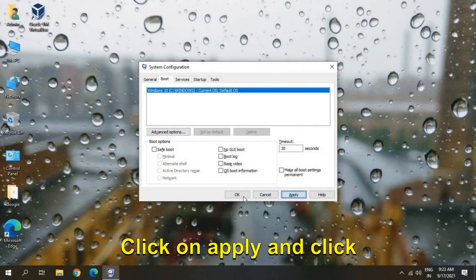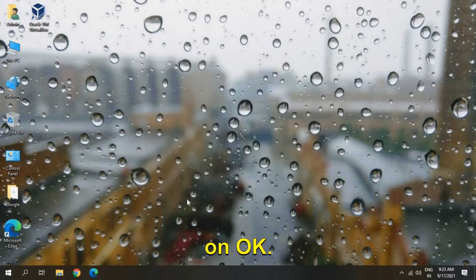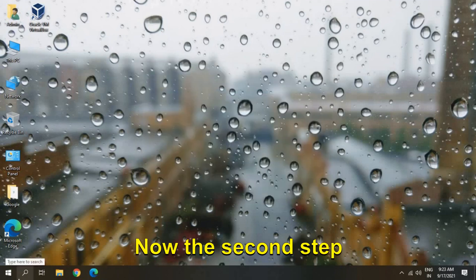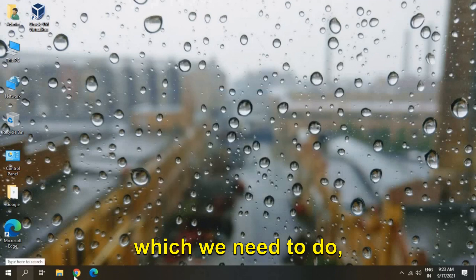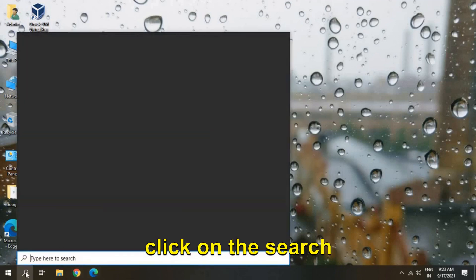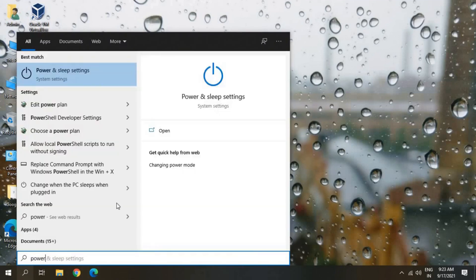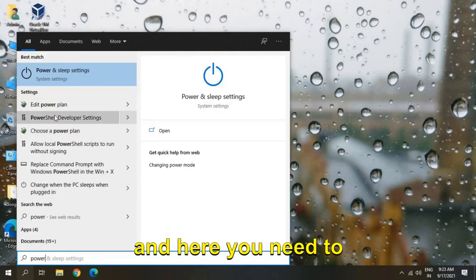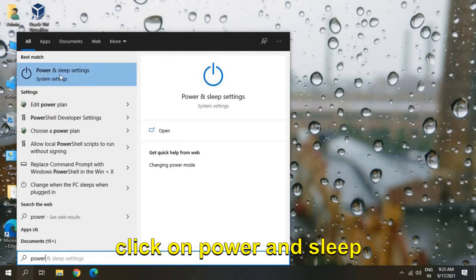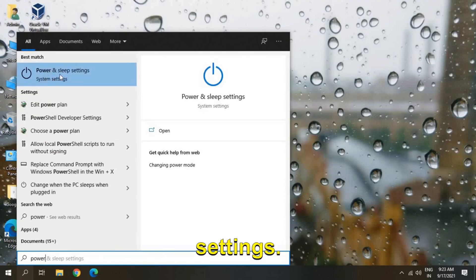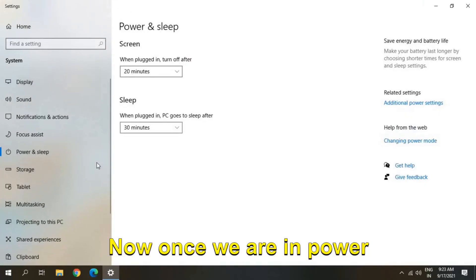Click on Apply and click on OK. Now the second step which we need to do: click on the Search and type 'power' and here you need to click on Power and Sleep Settings. Now once we are in Power